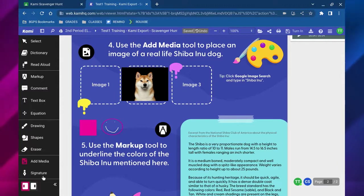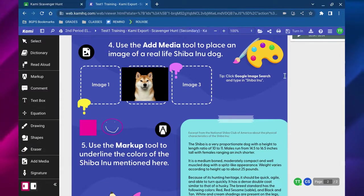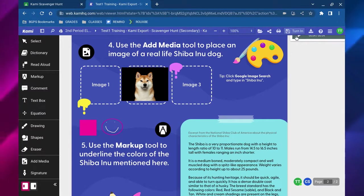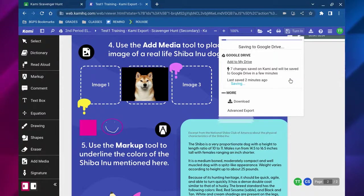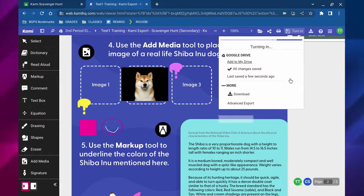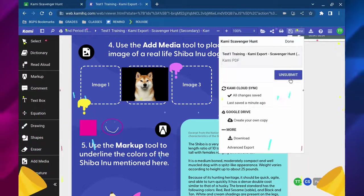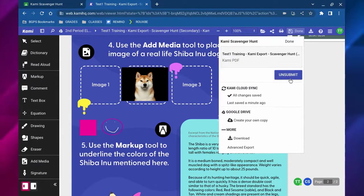Once you have completed your assignment, there is a turn in button in the upper right corner. So whenever you're ready to turn it into Google Classroom, all you have to do is click on that button and it will turn it in in Google Classroom for you.